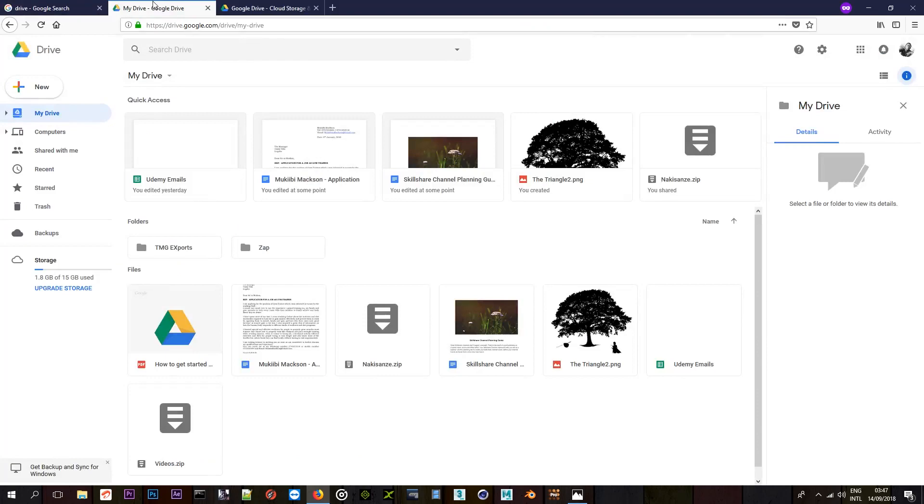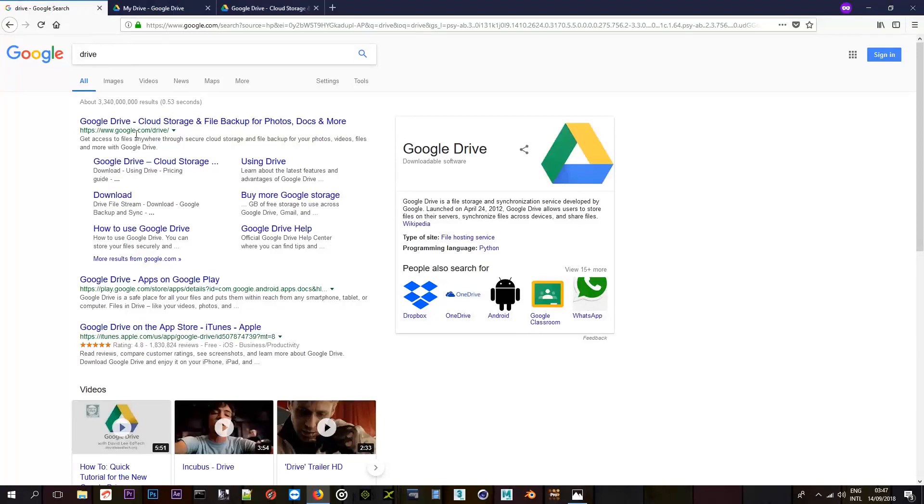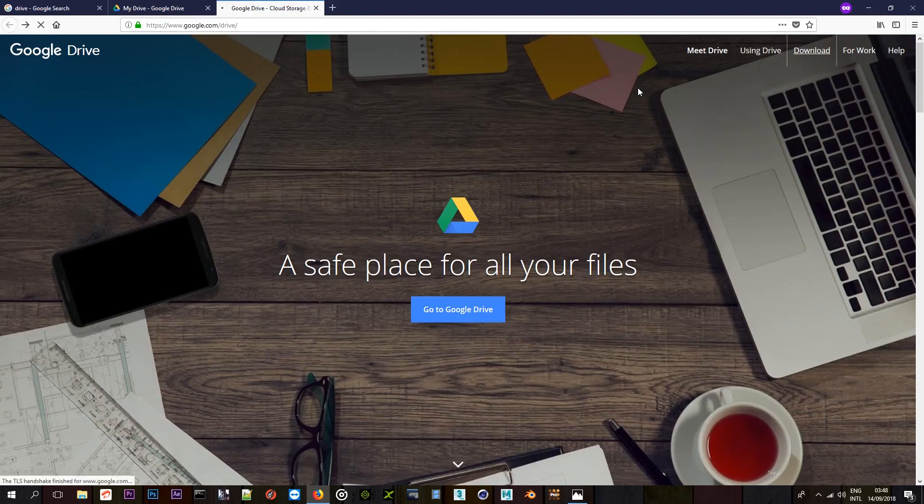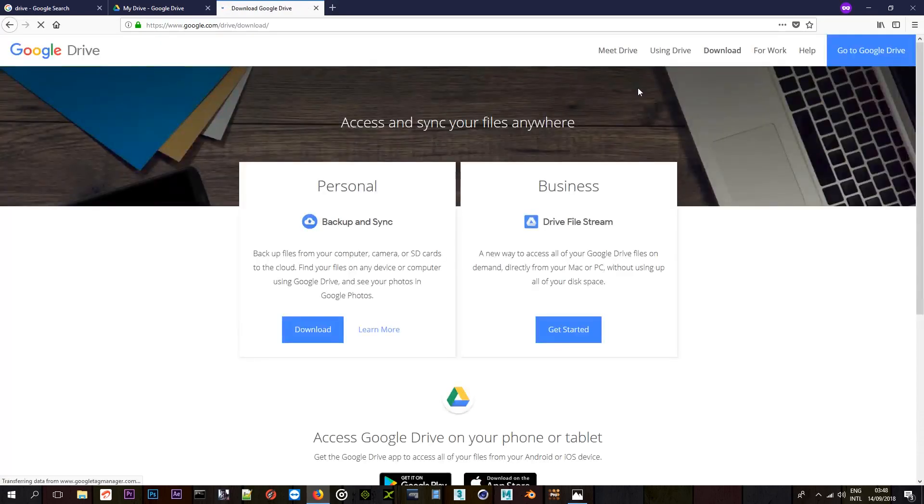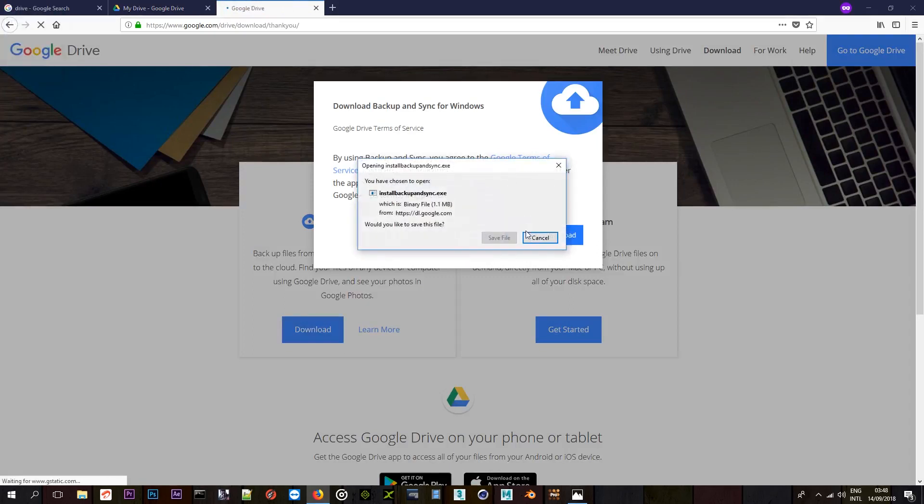And if you don't, you're going to just come to Google forward slash drive or just search drive and it will be the first link here and just click on download or just come to the website and just click on download here and choose this backup and sync and just choose download, agree and download. And it should download this file. I'm just going to cancel it because I have already installed it.